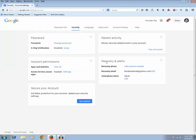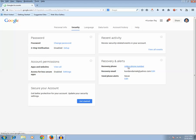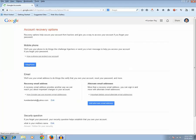You can see that under recovery and alerts there is a recovery phone and now there is a link called add a phone number. So click on it and click on this add phone number.